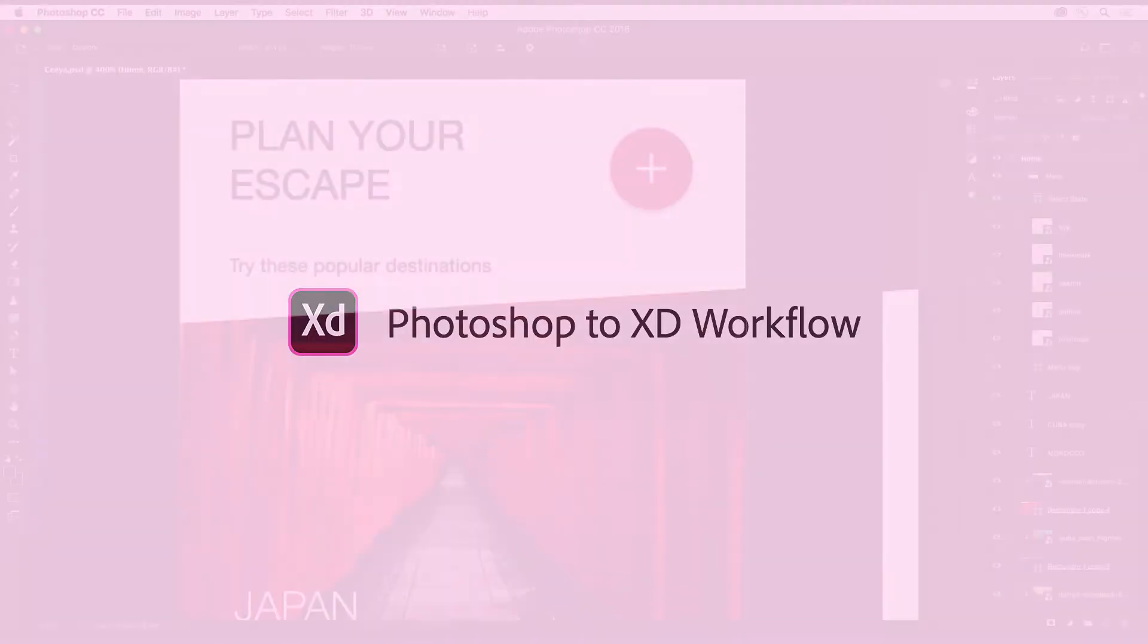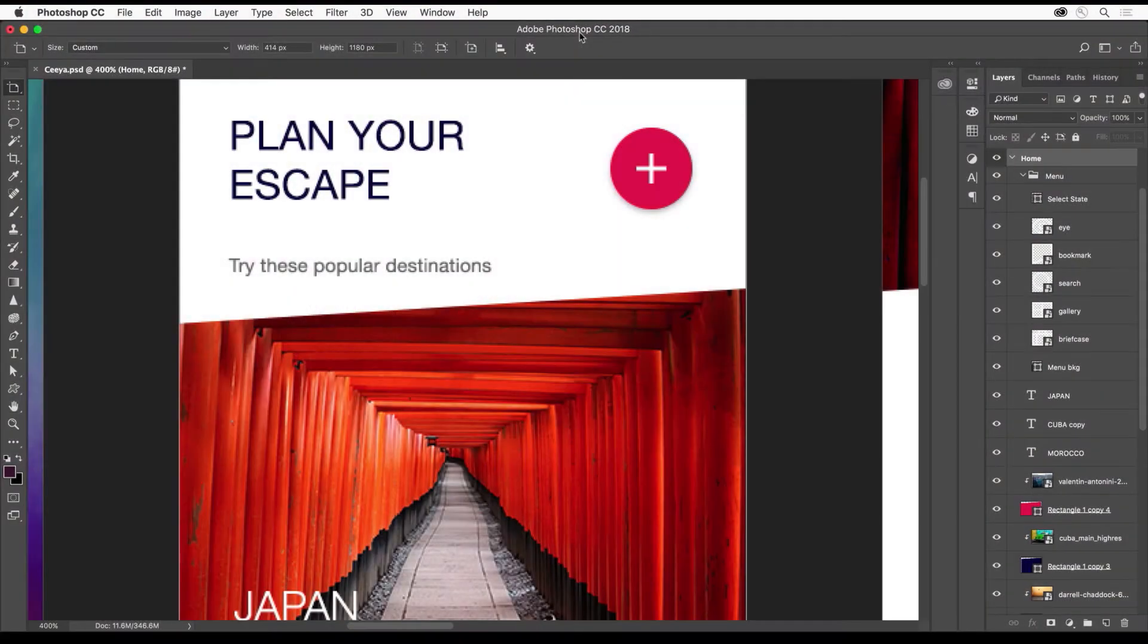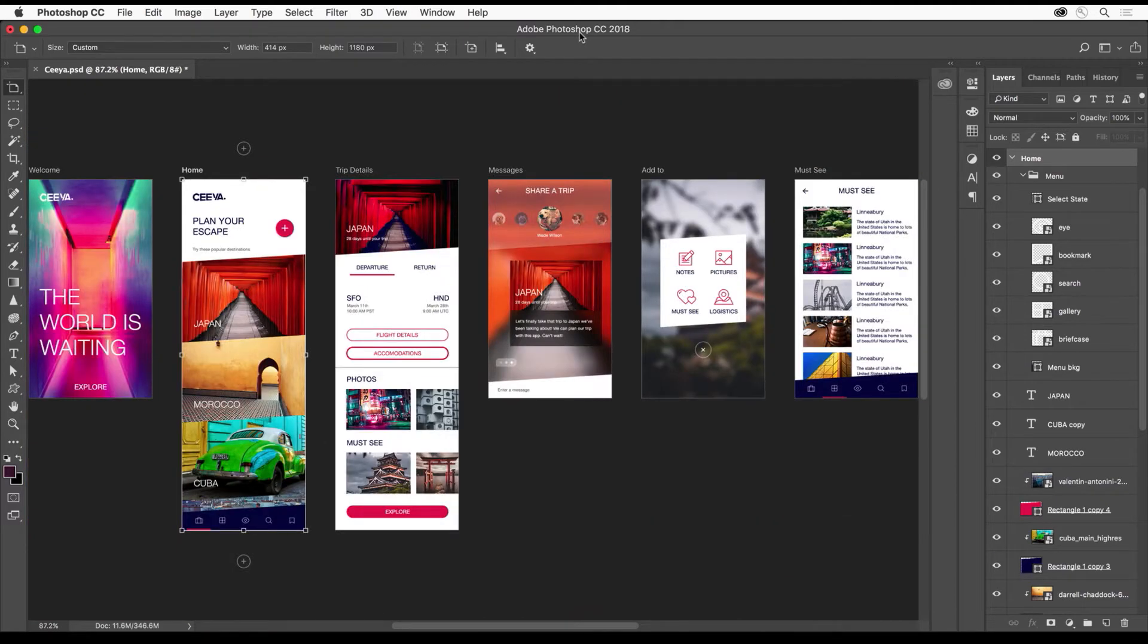Adobe XD can open Photoshop and Sketch files, but did you know these Photoshop files, for instance, can contain multiple artboards, as you can see here.